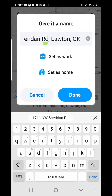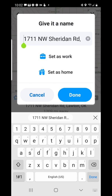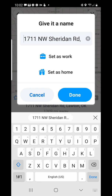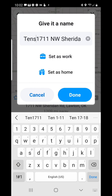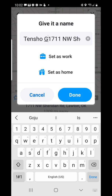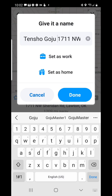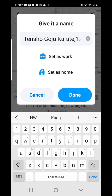And then here — this is important. I'm going to move my cursor to the front of the address and type in either the person's name, the address, or the business name. So I'll type Tensho Goju Karate, put a comma to separate it from the address, and select Done.